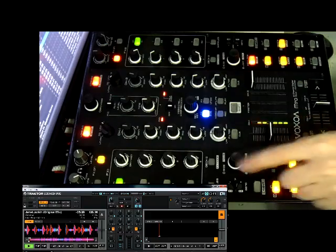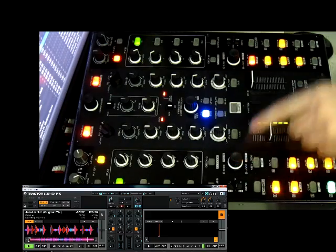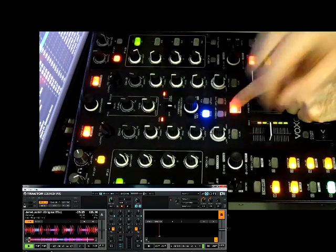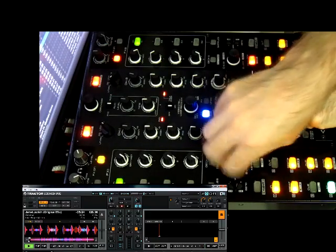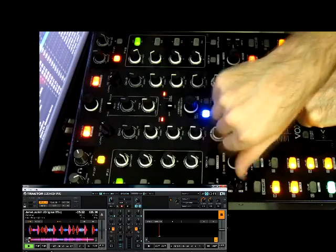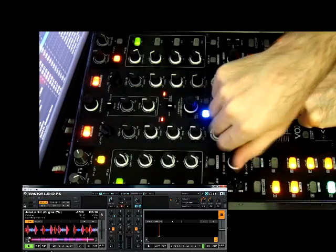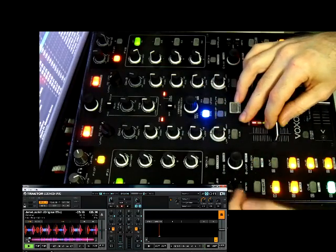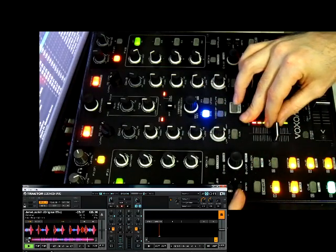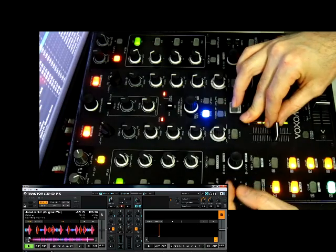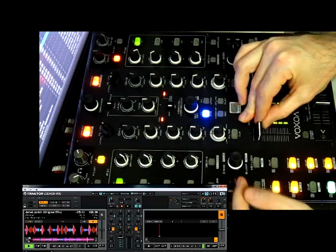We can also use the rotary encoder with the shift key to pitch bend. Of course we've also got the pitch bend lever here to do that with.